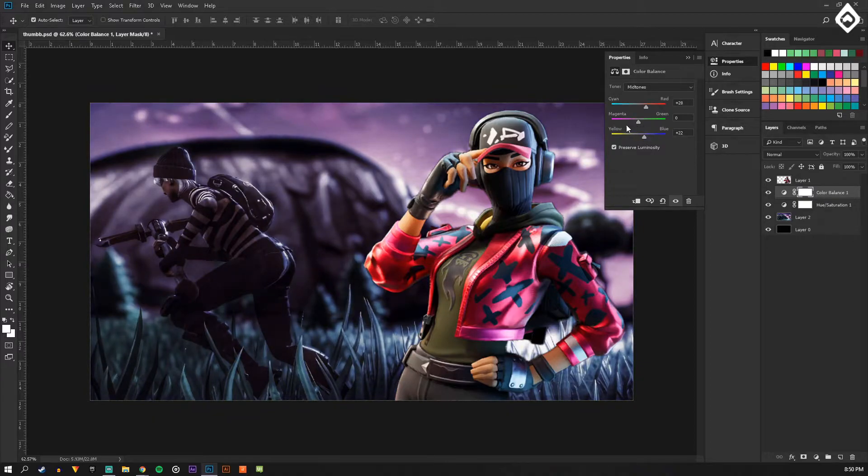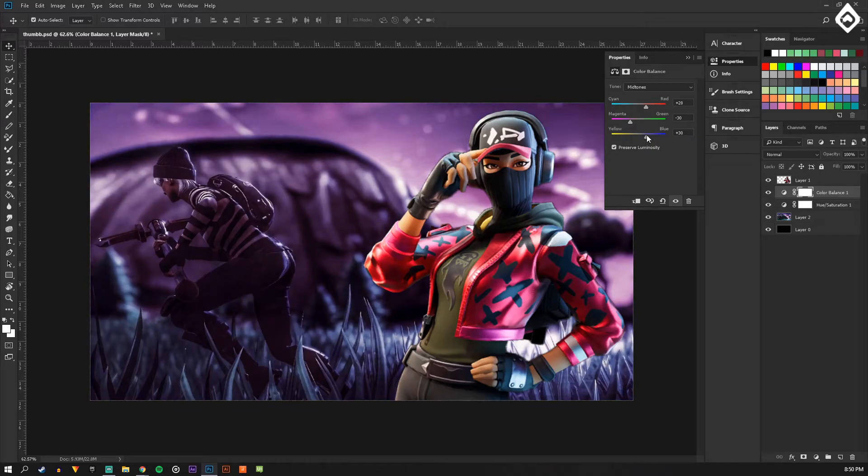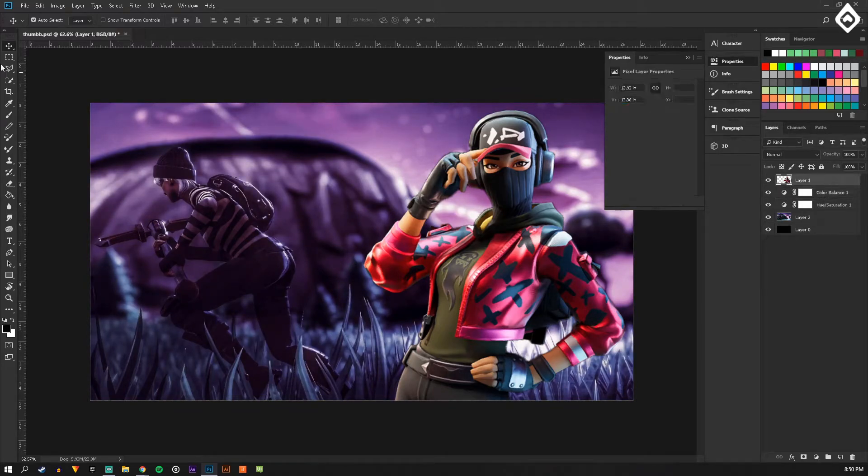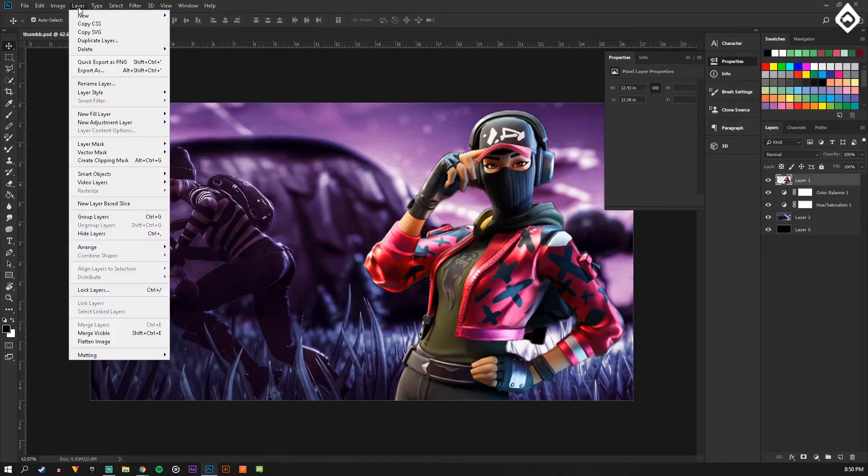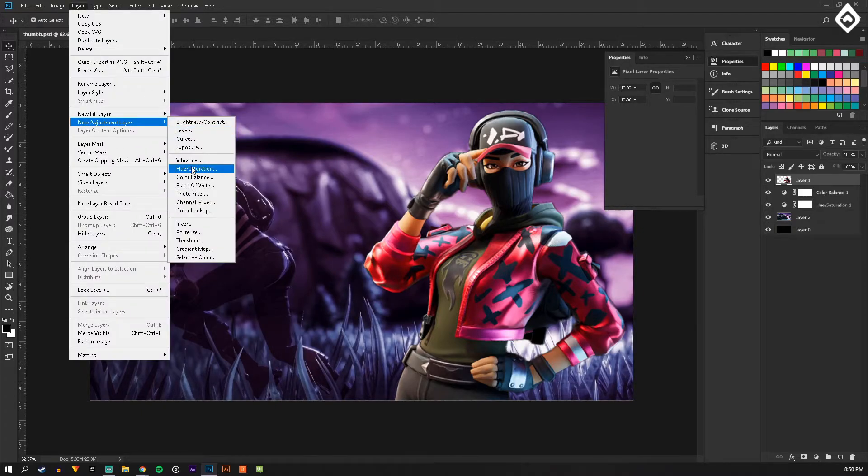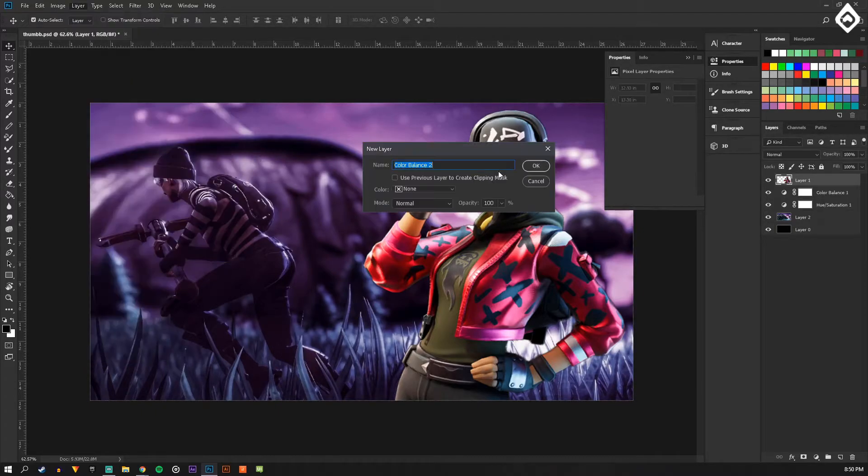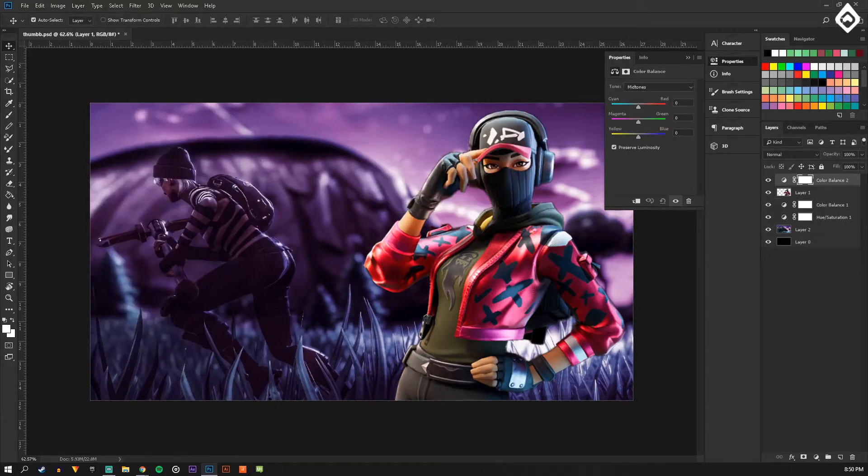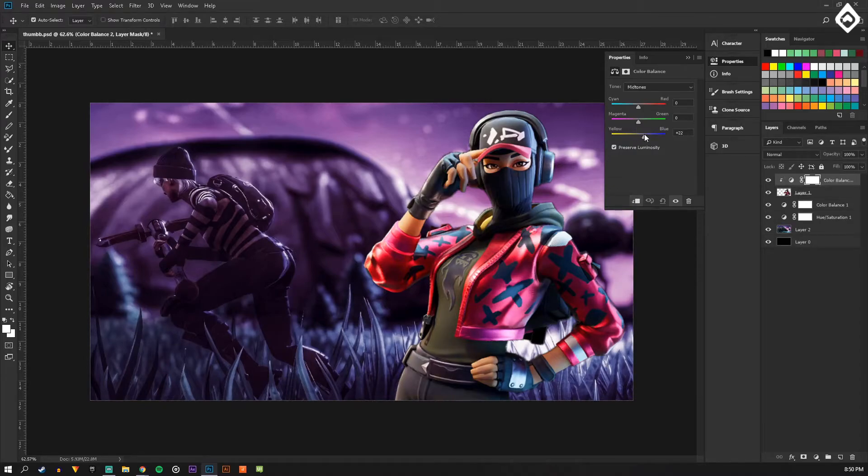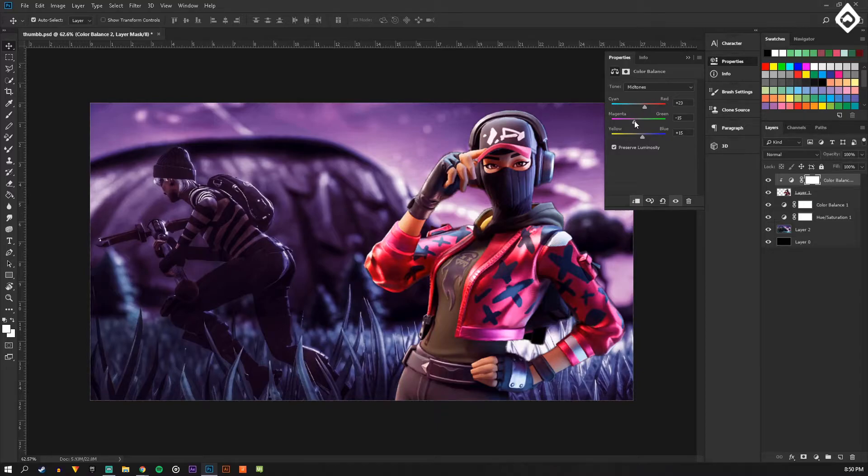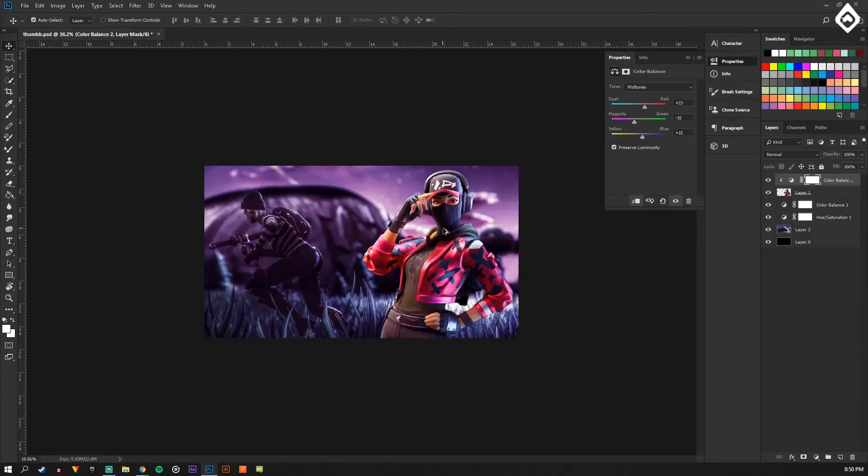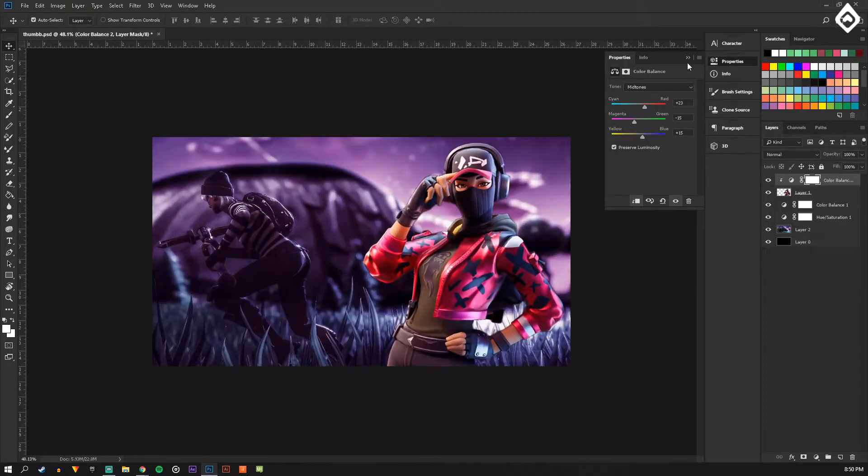I'm just going to try and make it more pink and red, or blue and pink, kind of match the character we have here. So I'm going to do Layer, New Adjustment Layer, Color Balance on the character. I'm just going to make it a bit more blue, a bit more red, more pink, and then now it kind of fits.